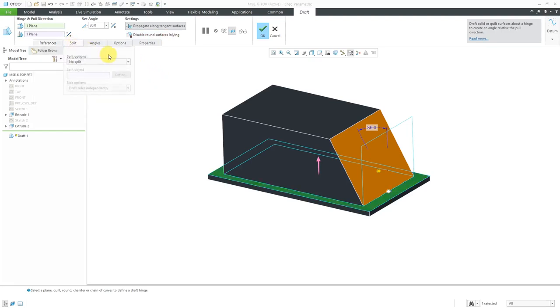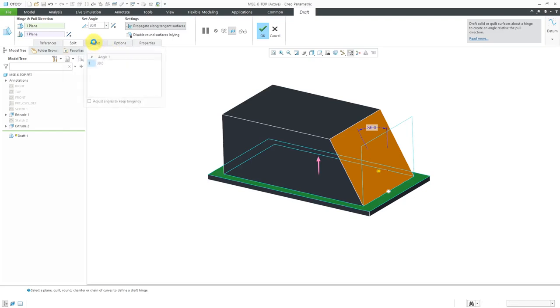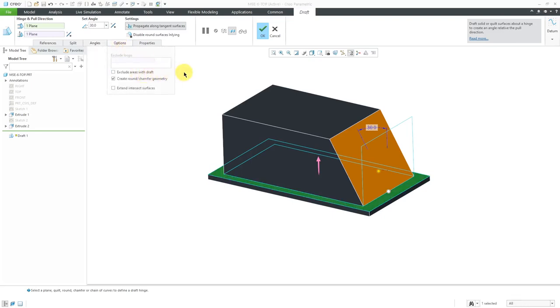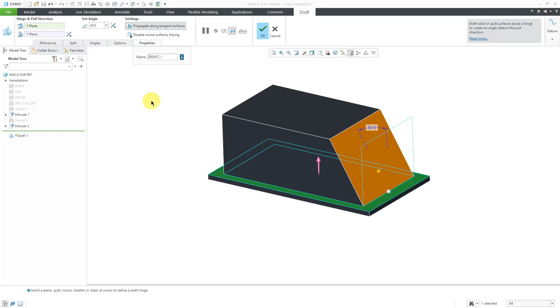You have a split tab. In another video, I'll show how you could use your draft hinge as a split for your angle, or using a draft object like a plane or a surface. Also in another video, I'll show how you have multiple draft angles on a given surface. Here we have the options where you could exclude certain loops. Here we're creating round and chamfer geometry. Lastly the Properties tab is where you can rename the feature.